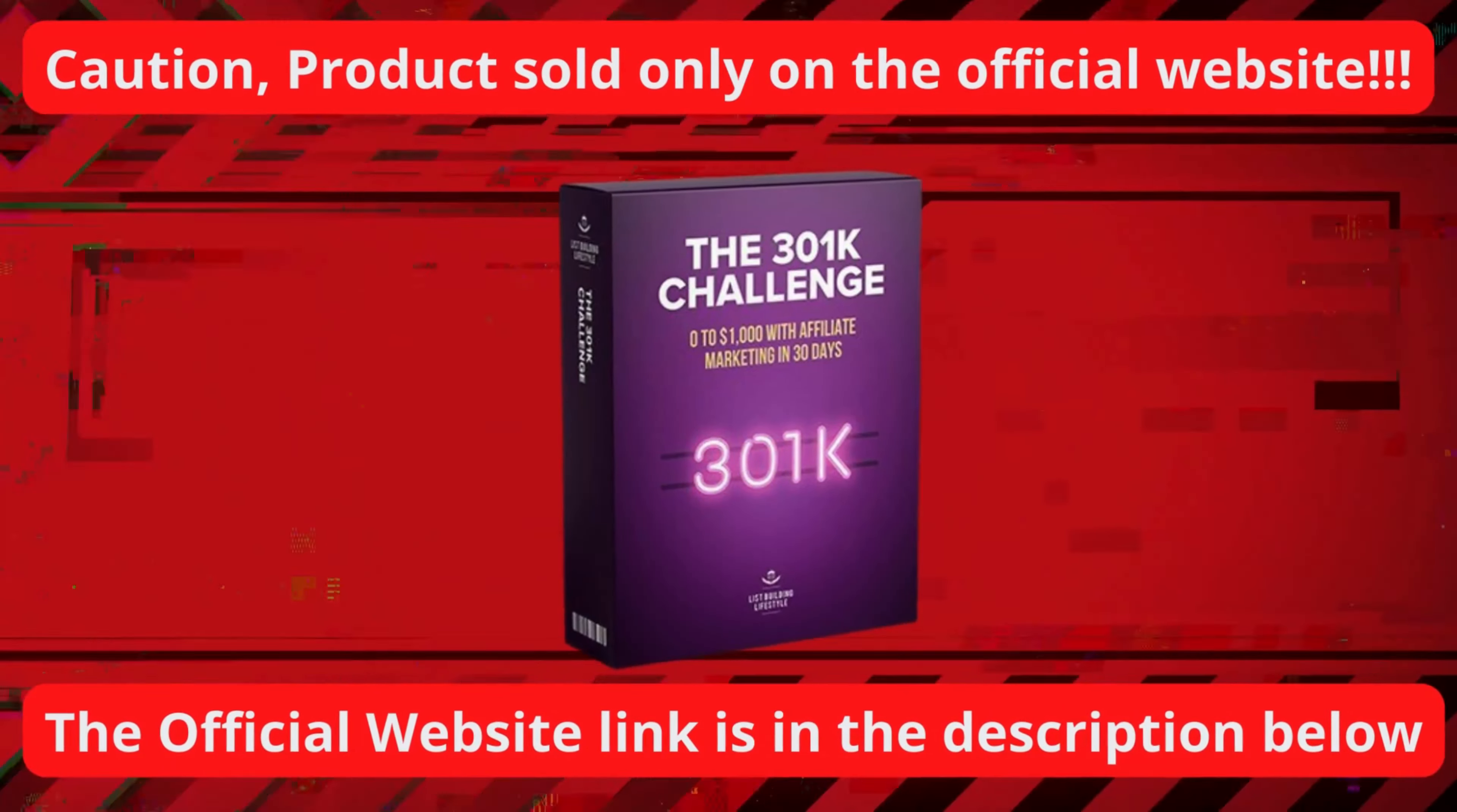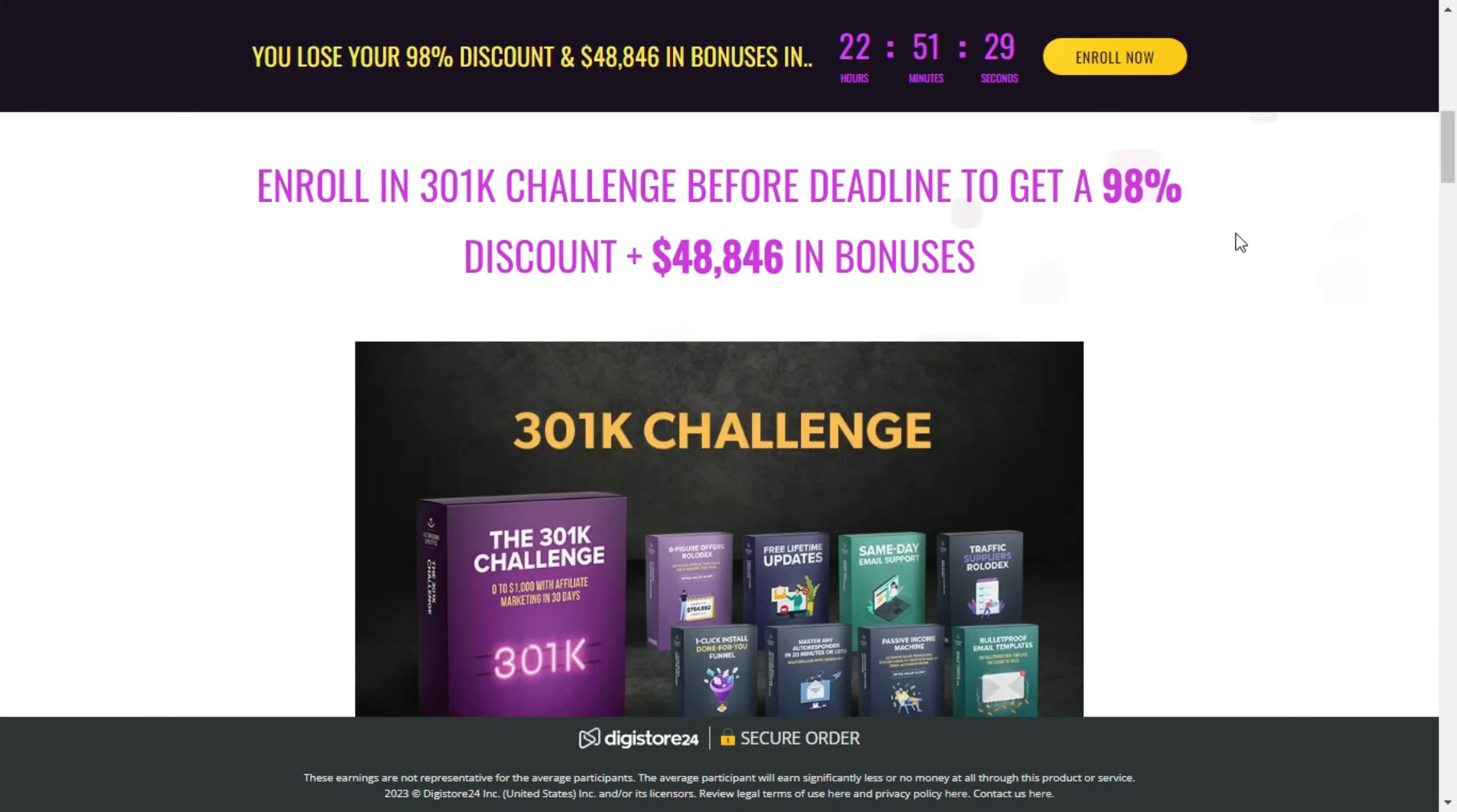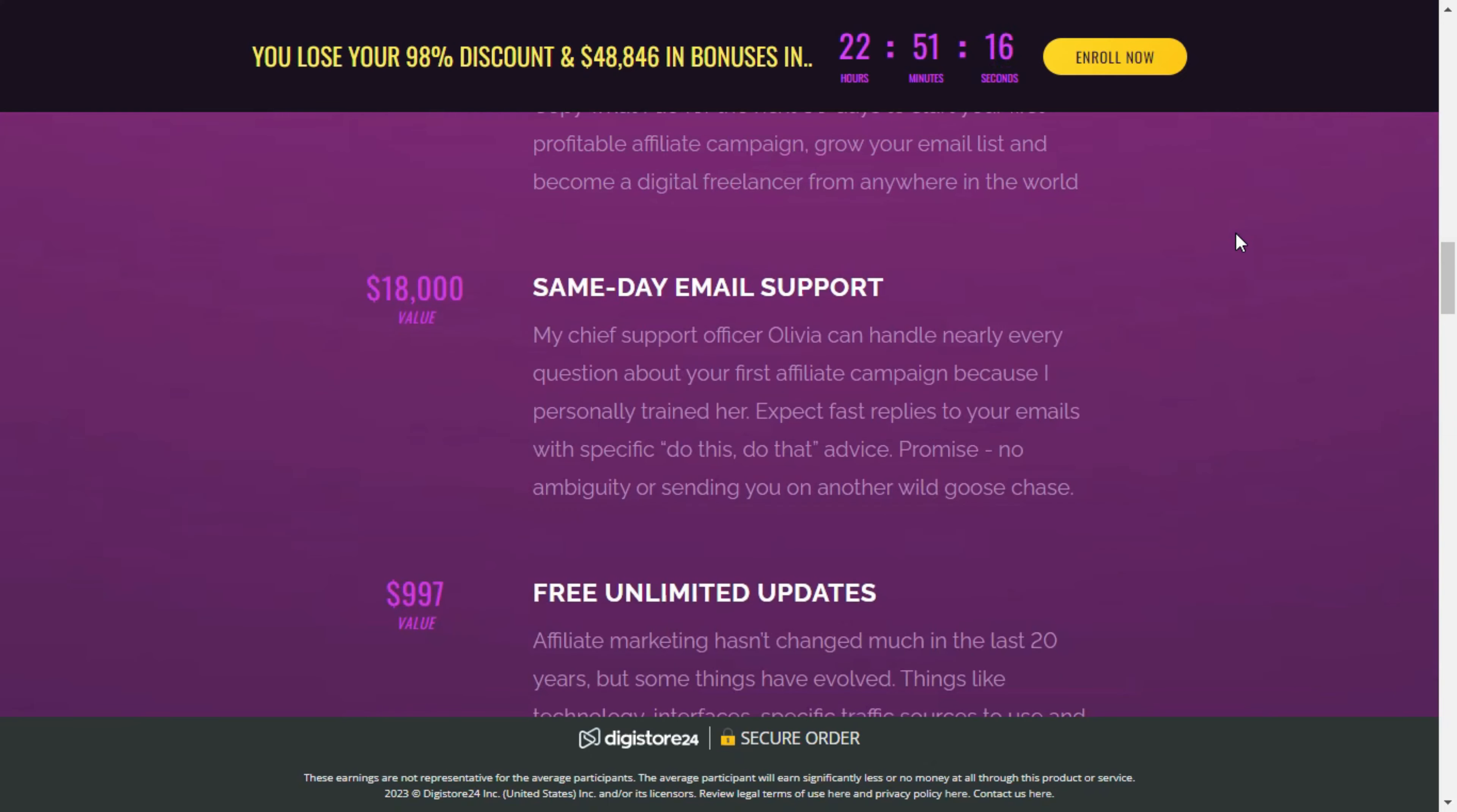It's important to be cautious about where you buy the 301k challenge. The authentic product is only available on the official website. Unfortunately, some people are taking advantage of the program's success and offering counterfeit versions on risky websites. If you try to purchase from these sites, you run the risk of compromising your payment information. So stay alert and only buy from the official site to protect yourself.